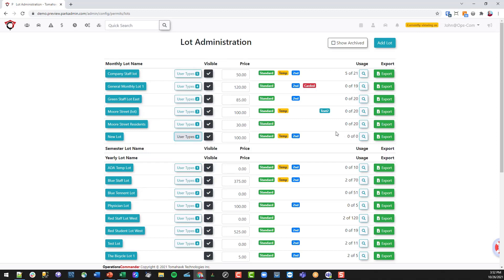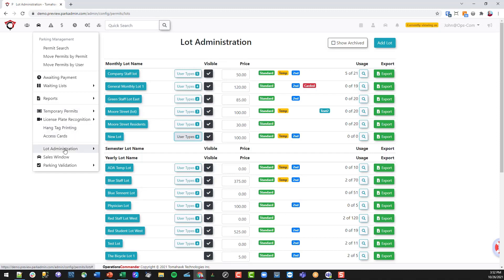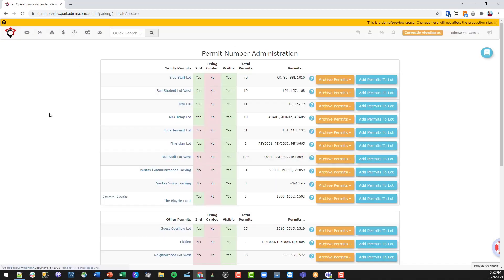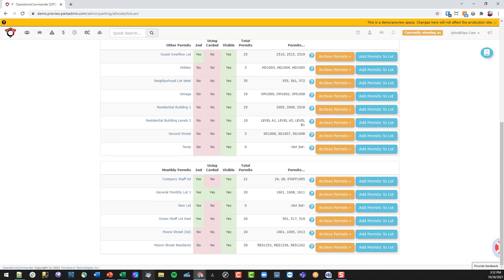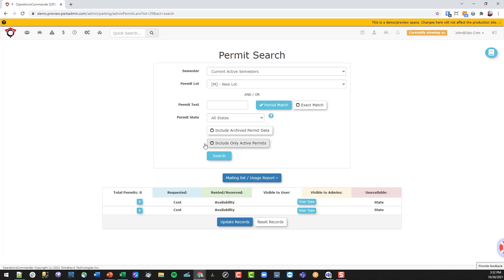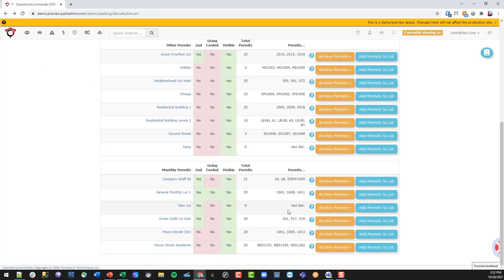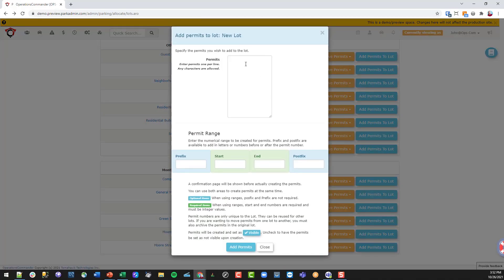To add permits to this lot, we go back to parking management, lot administration, and then into Allocate. We scroll down to the monthly lots, find our new lot — currently at zero total permits. Looking at the lot listing, there are no permits yet associated. Going into Add Permits, there are two ways: you can paste from a spreadsheet, or enter permits that don't need to be sequential — including alphanumeric characters — and add those into the lot.